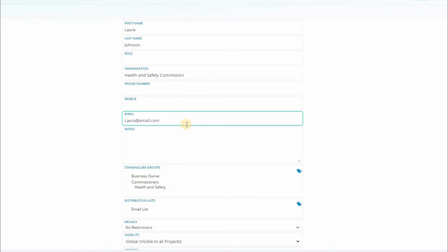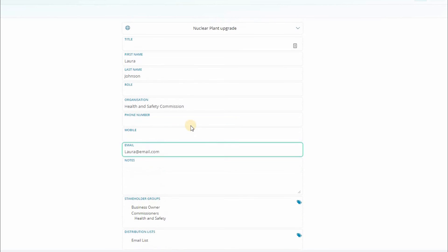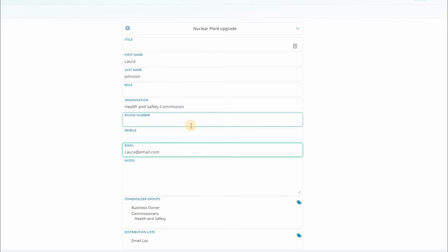These will be the key groups that your enterprise administrators have entered into the system. If what you need isn't there you can let them know and the option may be added.